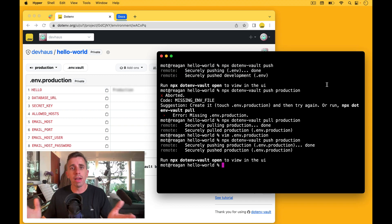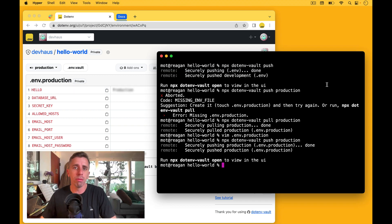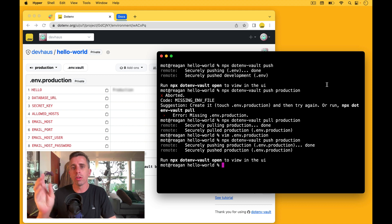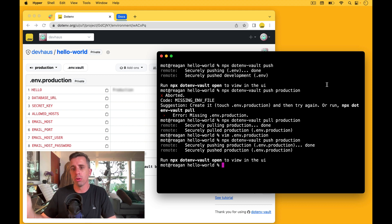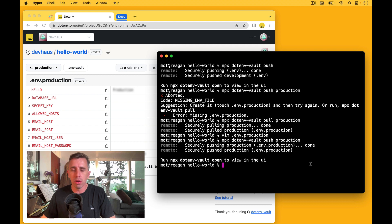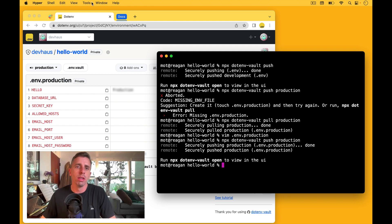So that is how you push to any other environment. You just append the environment name after the pull command. If you're wondering how to find this out, there's three ways.